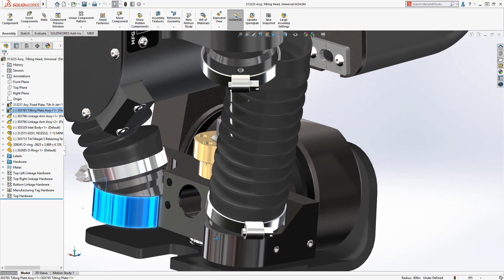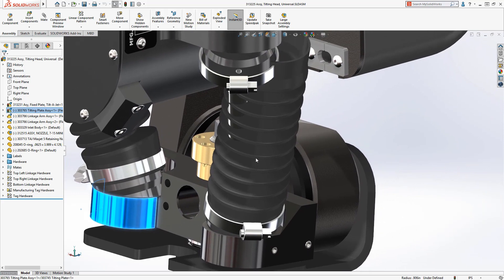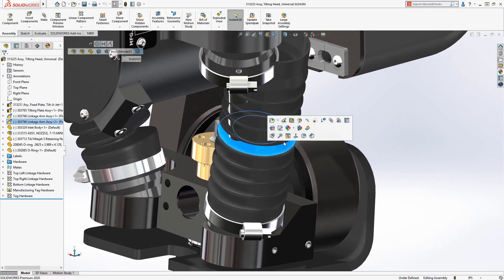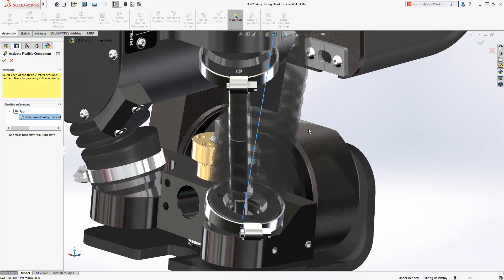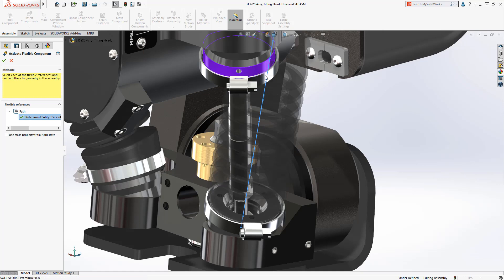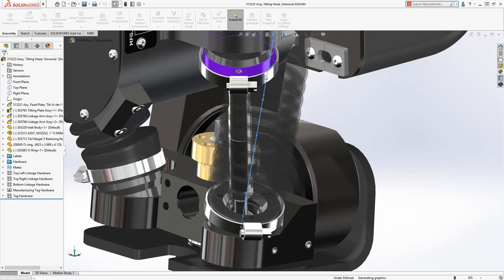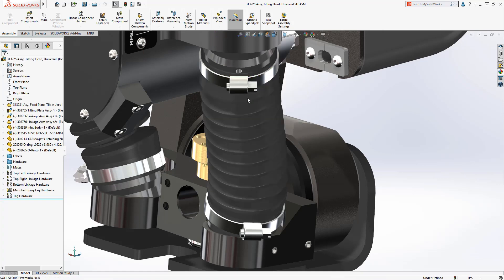This process is repeated for the other instance of the bellows part without creating unique configurations or separate part files. This optimizes your data management and efficiency, bringing parts to life.